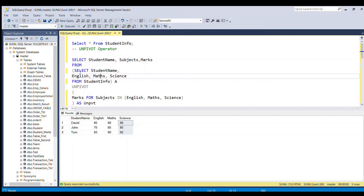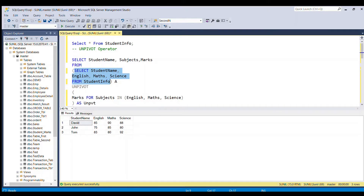In the first step, I am going to write a subquery where I select each column of the student info table: SELECT student_name, English, maths, science FROM student_info. This subquery gives the same result as running the student info table directly. In the second step, I will select only the columns needed in the output table — student name, subjects, and marks — from this subquery.